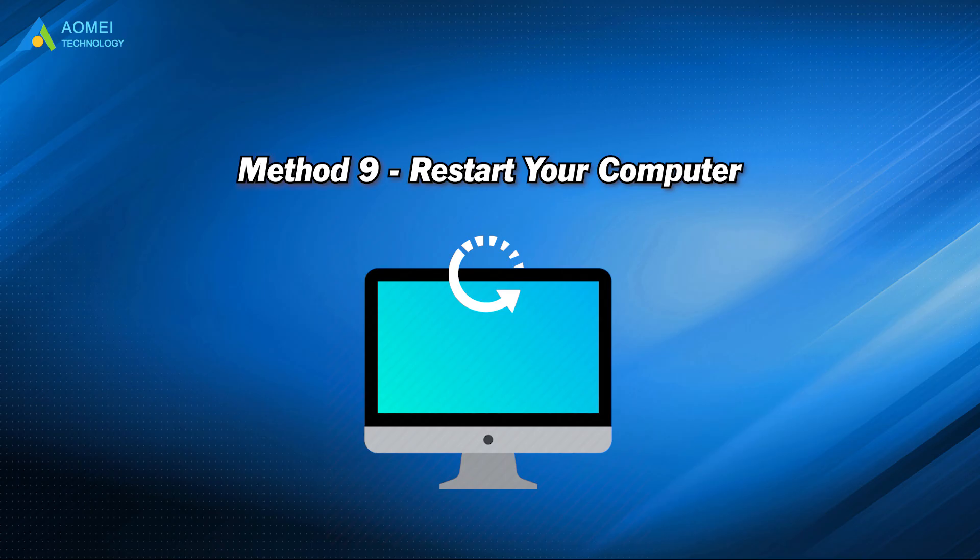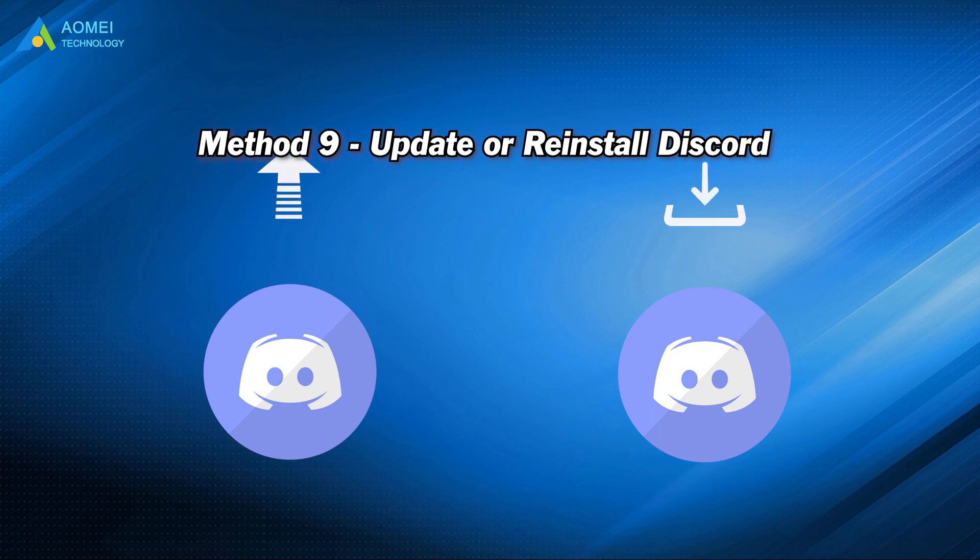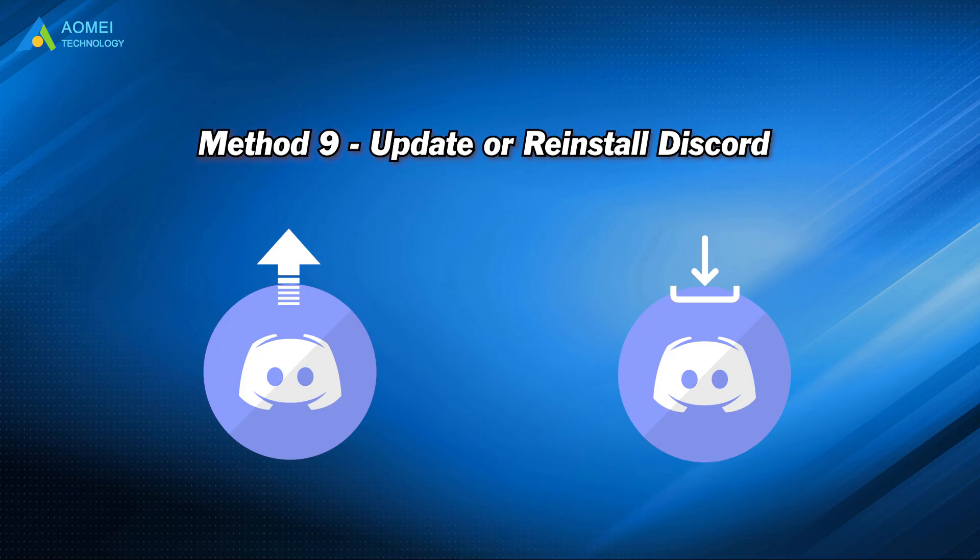If this method didn't work, please try the next one. Method 10: update or reinstall Discord. If you're running an older version of Discord, you can update Discord to fix the problem. If after updating Discord you still have the problem, perhaps you can try to reinstall Discord to fix it.